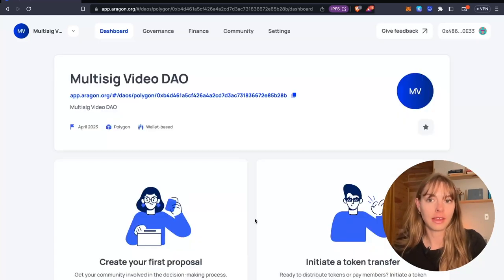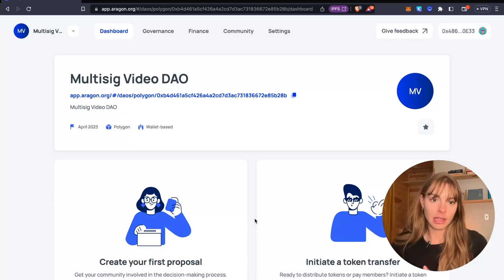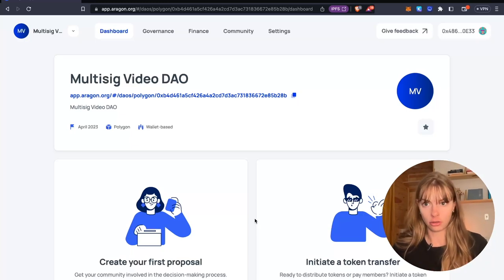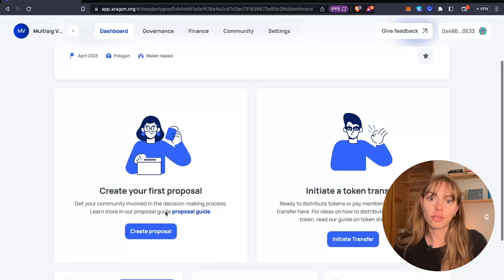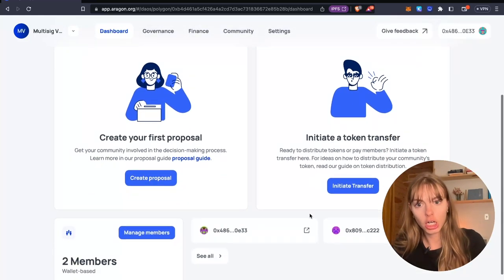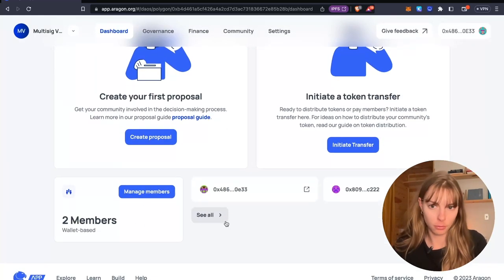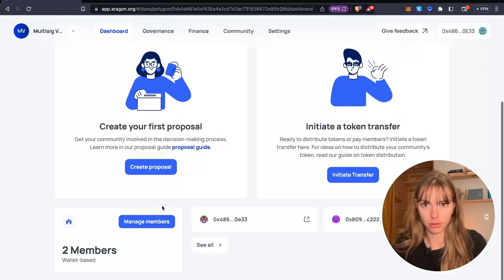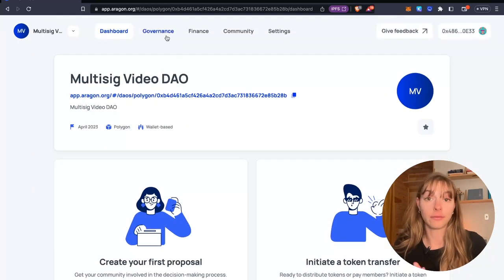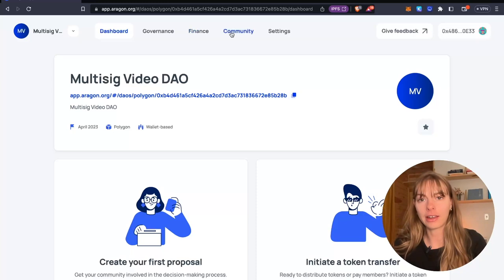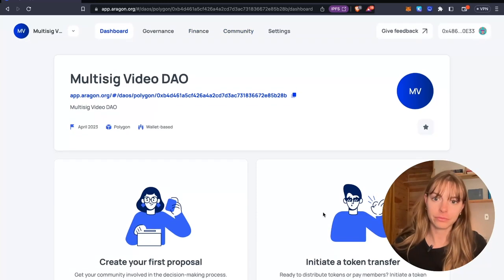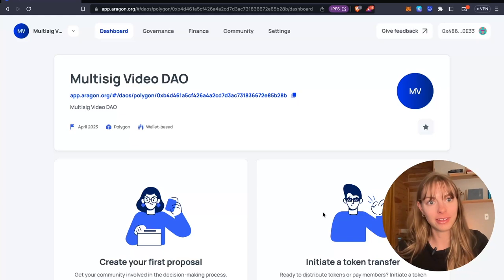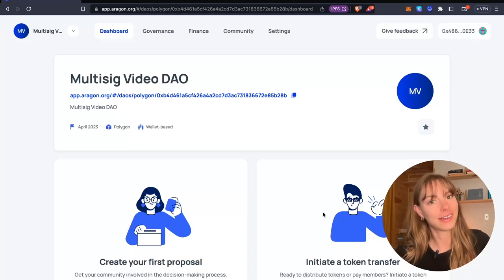And this DAO dashboard is where everything happens on chain in your DAO. So you can see proposals, token transfers, members. I can add more members, remove them with a vote, of course. And there are other settings to explore up here. And that's how you create a multi-sig DAO on the Aragon app.